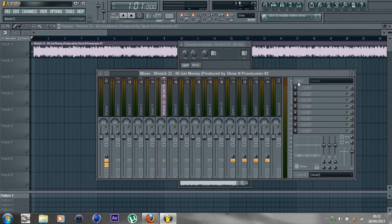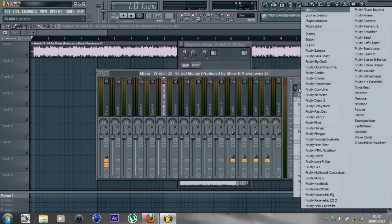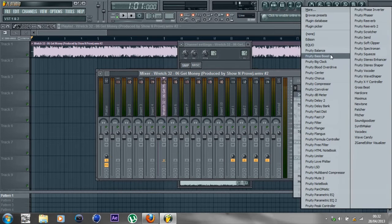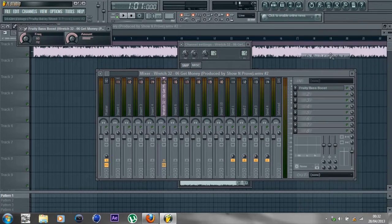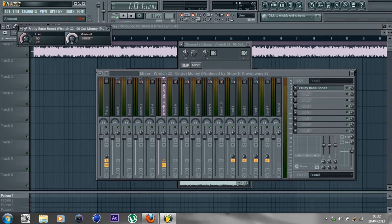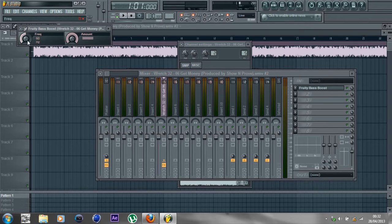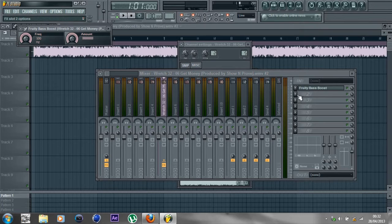Over here, you click on number one in the drop-down menu, then go to Fruity Bass Boost. Put the amount all the way up and the frequency all the way up. That's done.